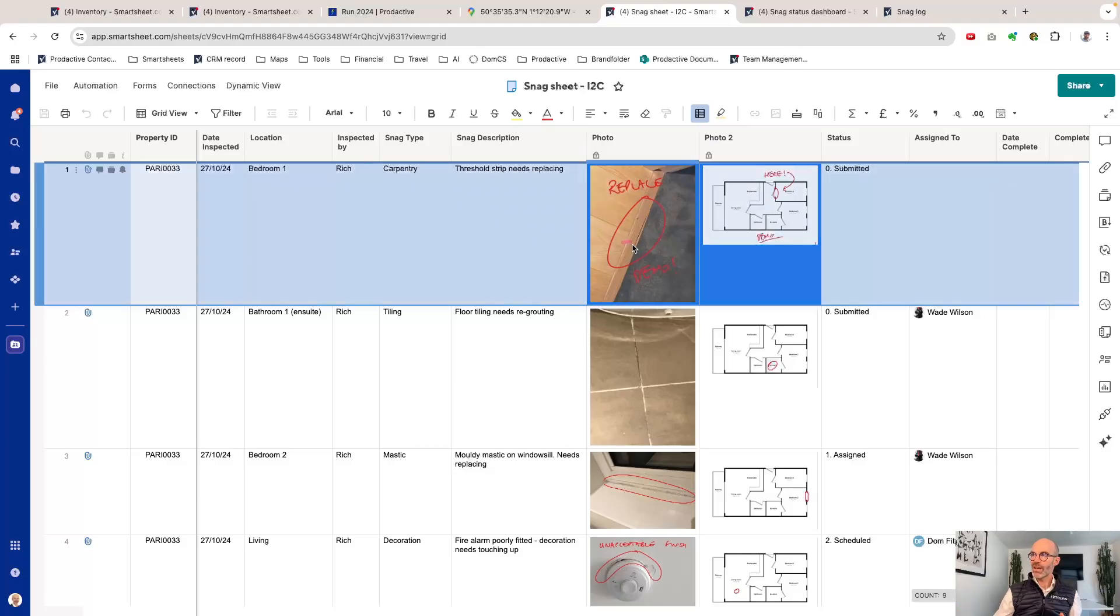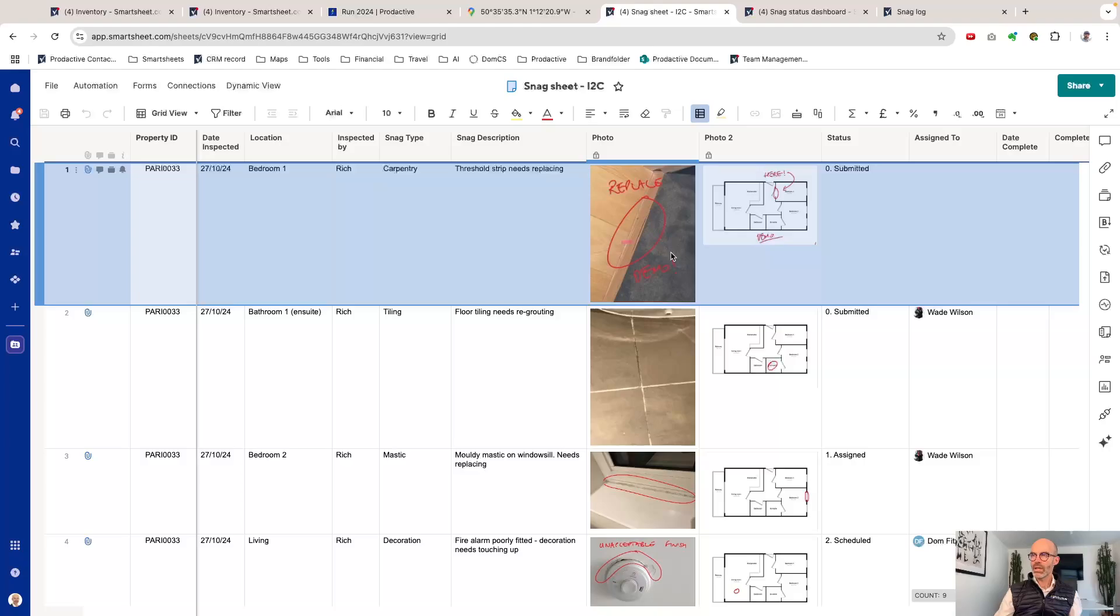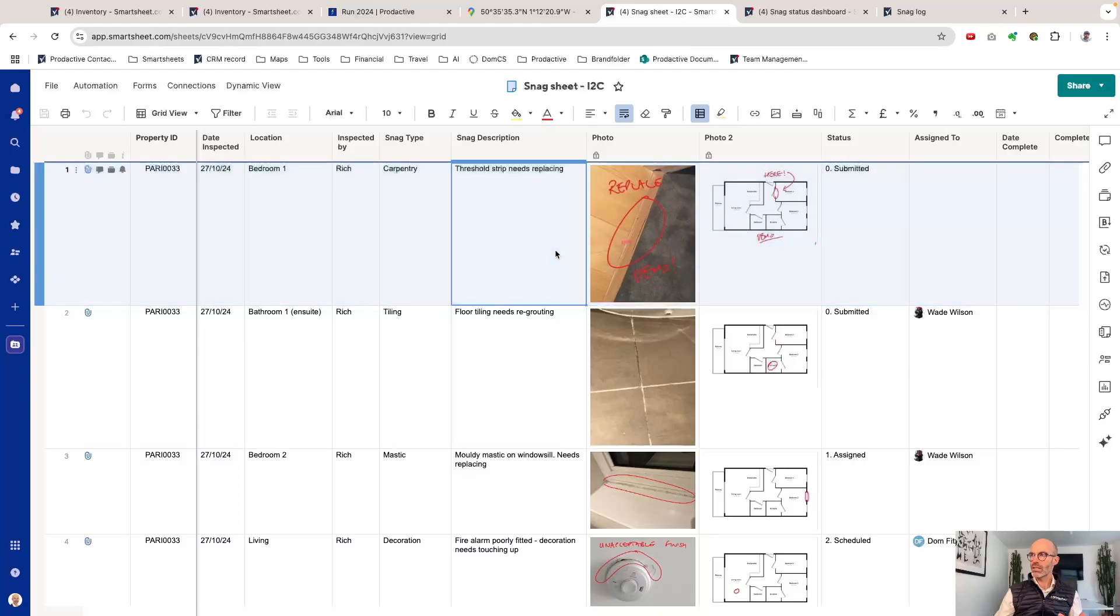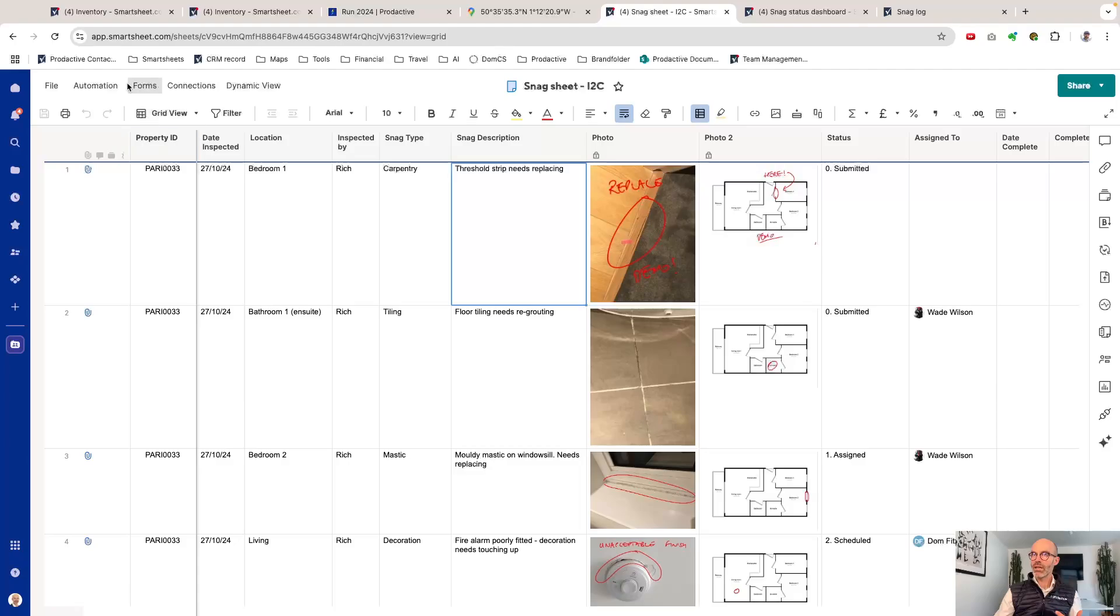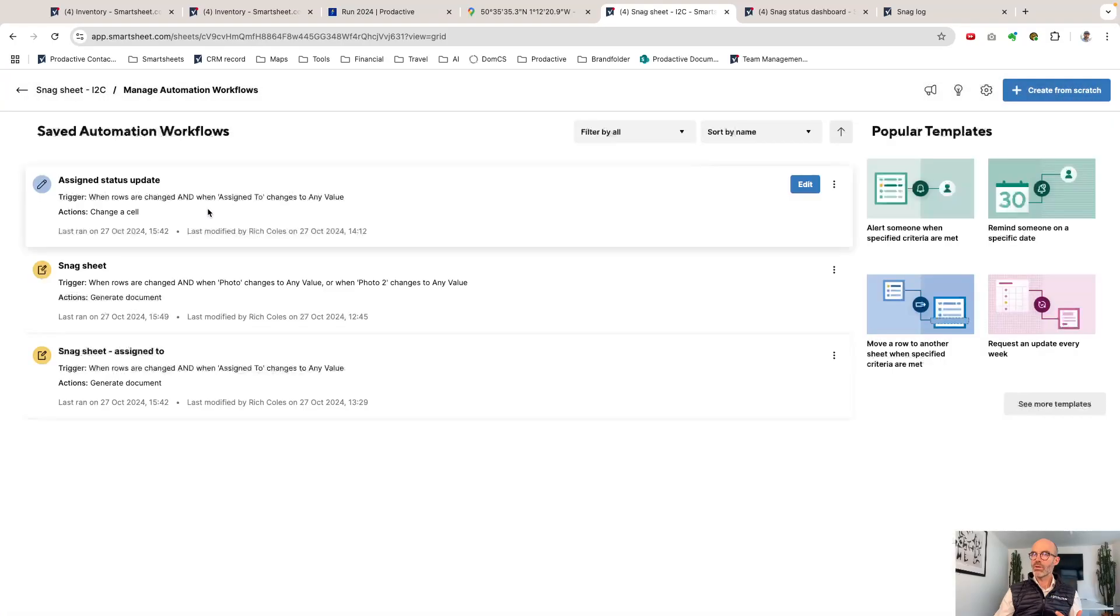We can see real time they have now just come through onto the dashboard. They are now here and then what is going to happen as a result of these images having been created as well, the system is also running an automation where it's going to create a document.